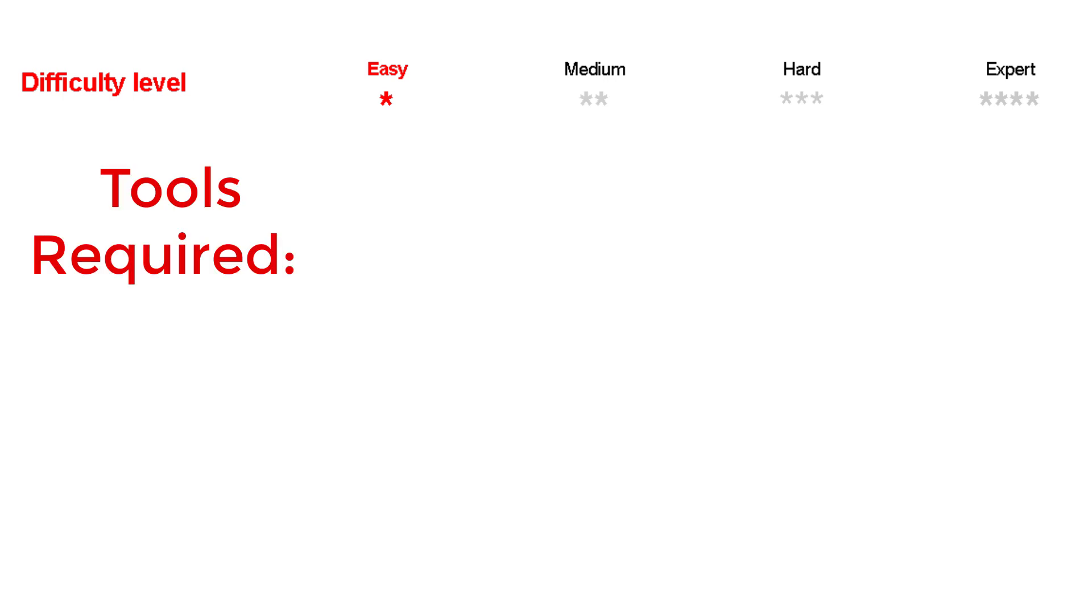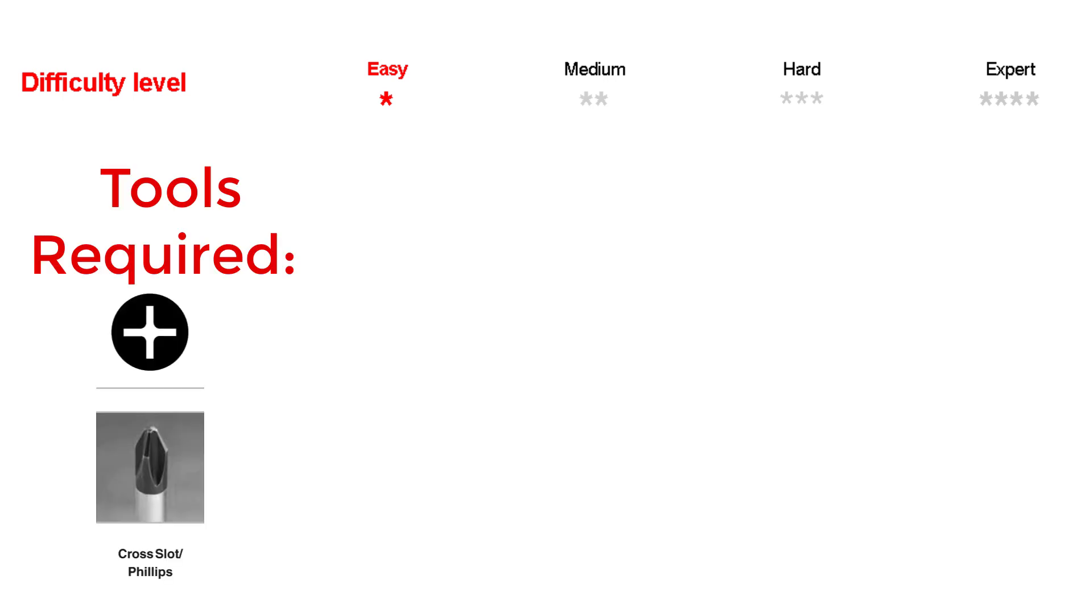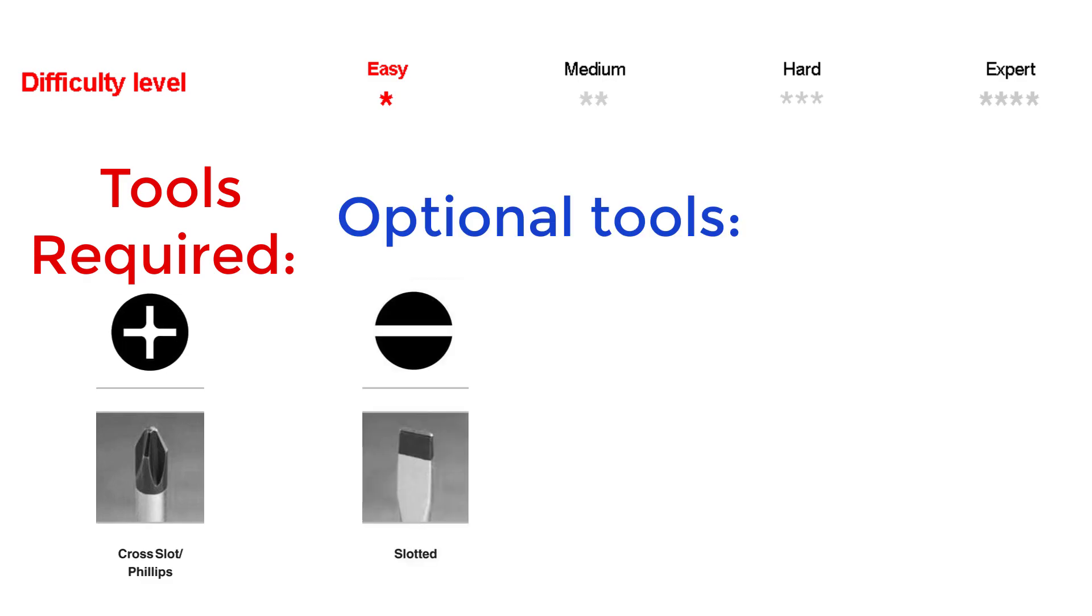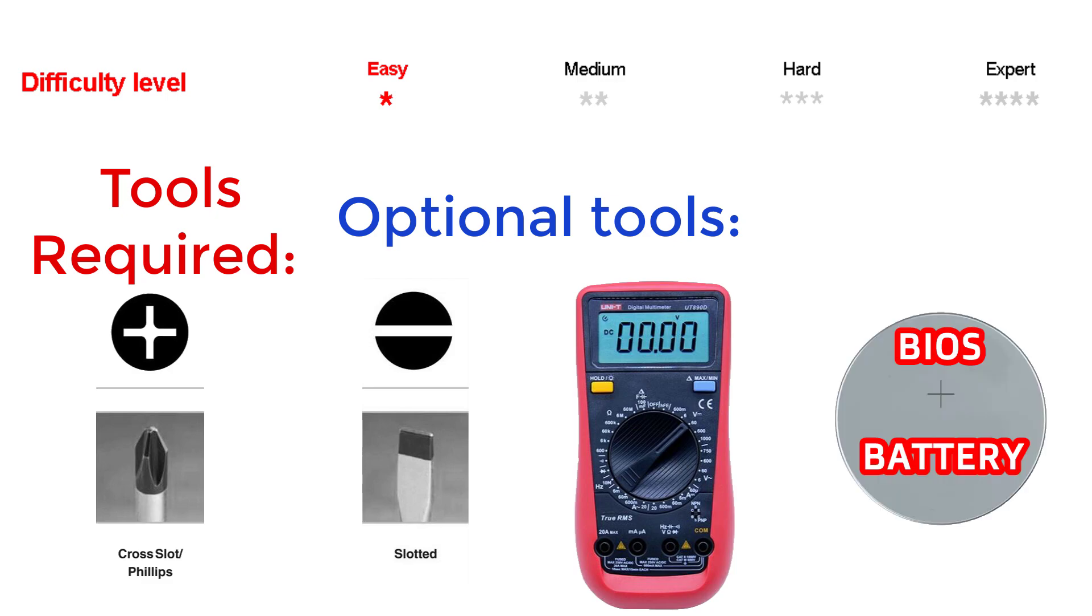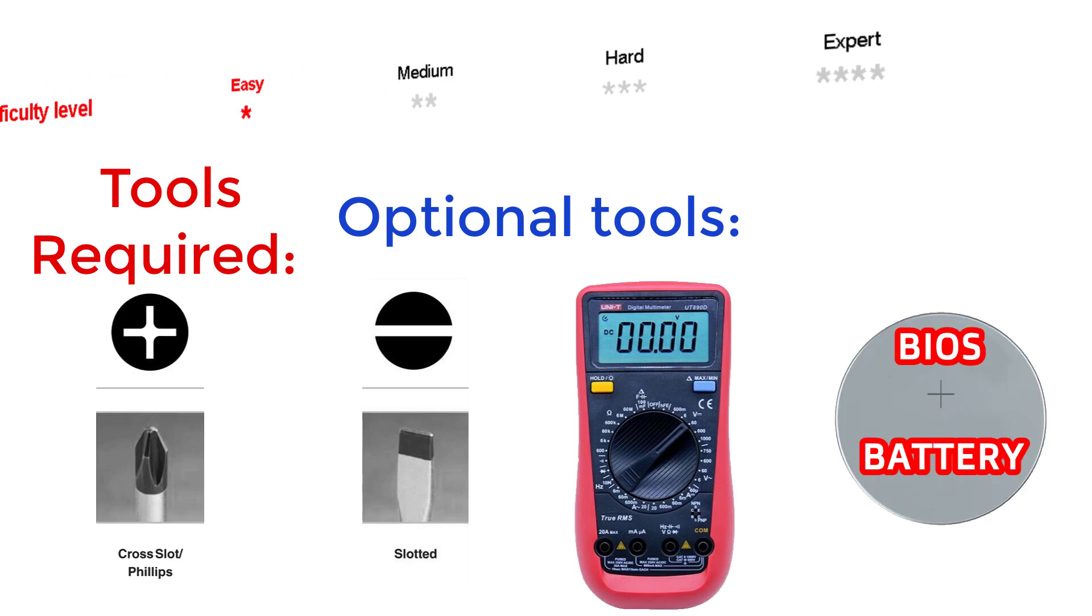Tools required: a small Phillips screwdriver for disassembly. Optional tools: small flathead screwdriver, multimeter, or you can simply replace the BIOS battery with a new one and hope for the best.